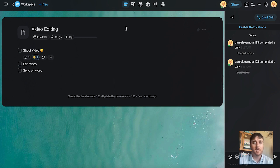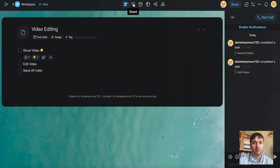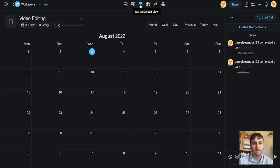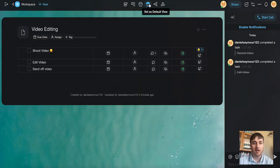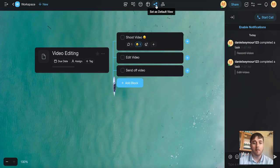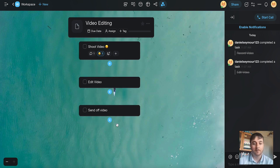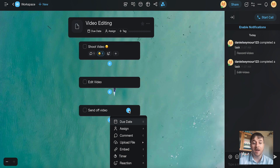As we can see at the top here, this is currently set to default view. We could also select board, where it will set it out as a board, calendar, which will display it as a calendar, action, mind map, and organization chart. Obviously, with all of these, you can add blocks and add actions.